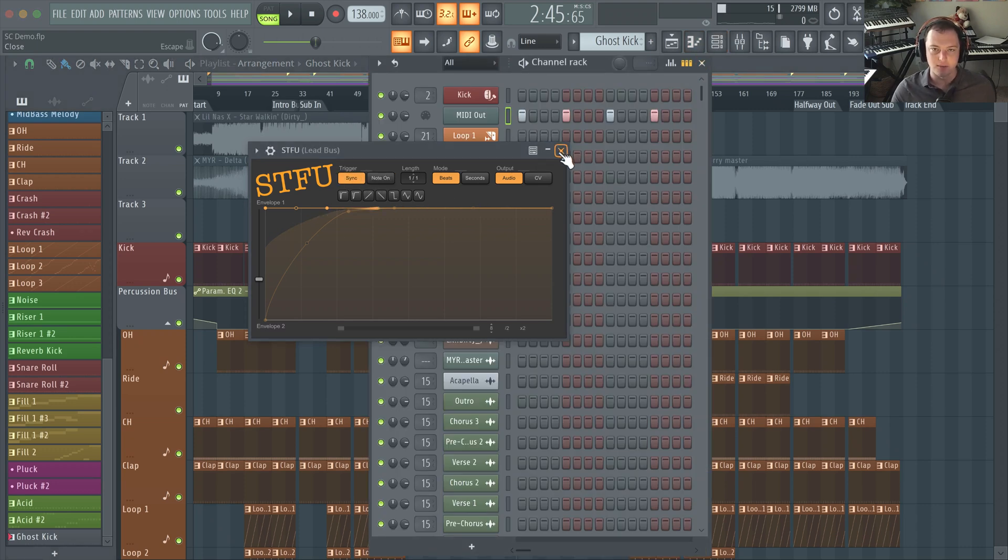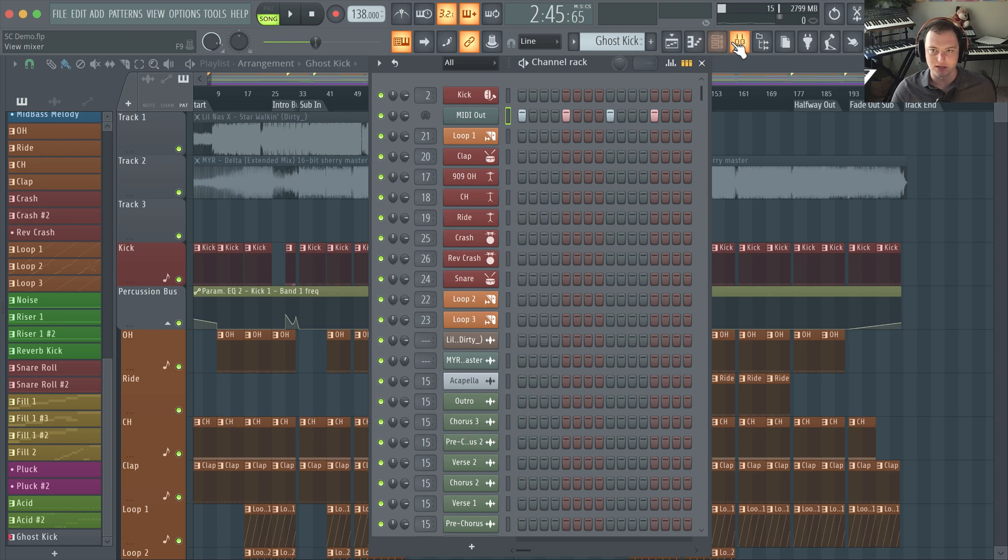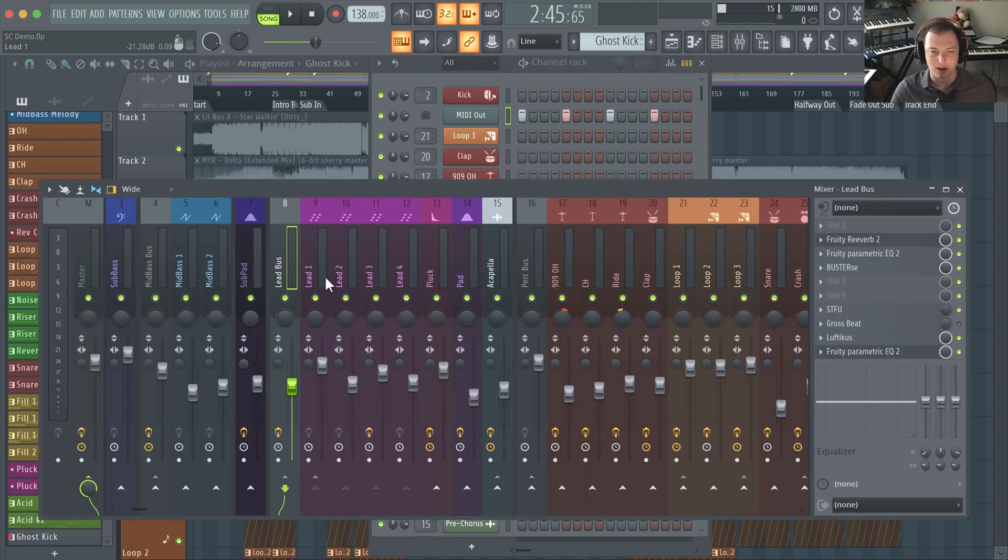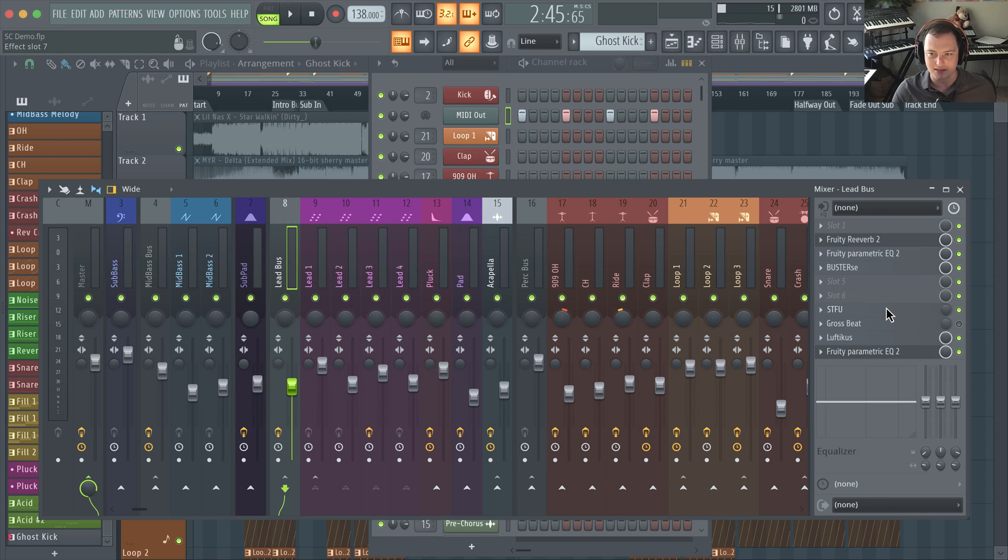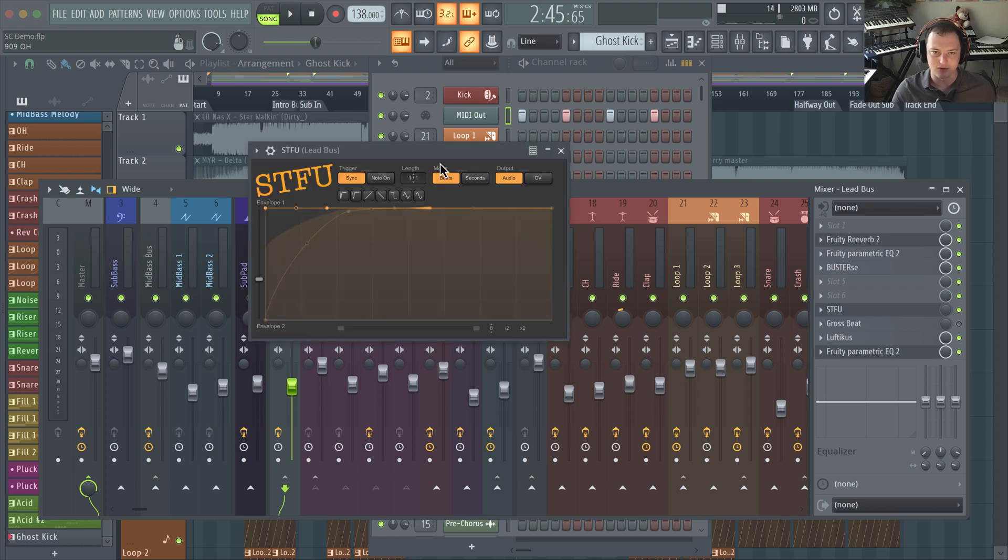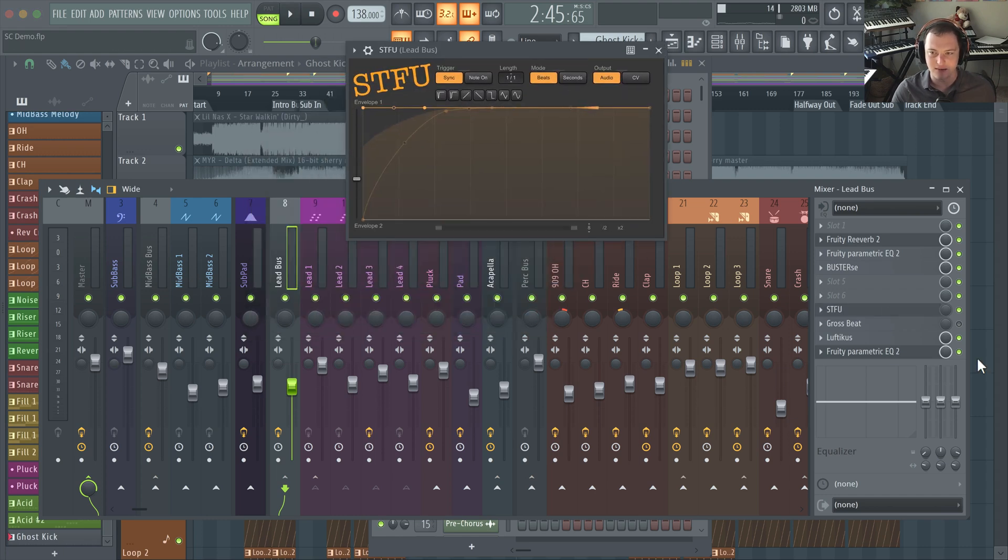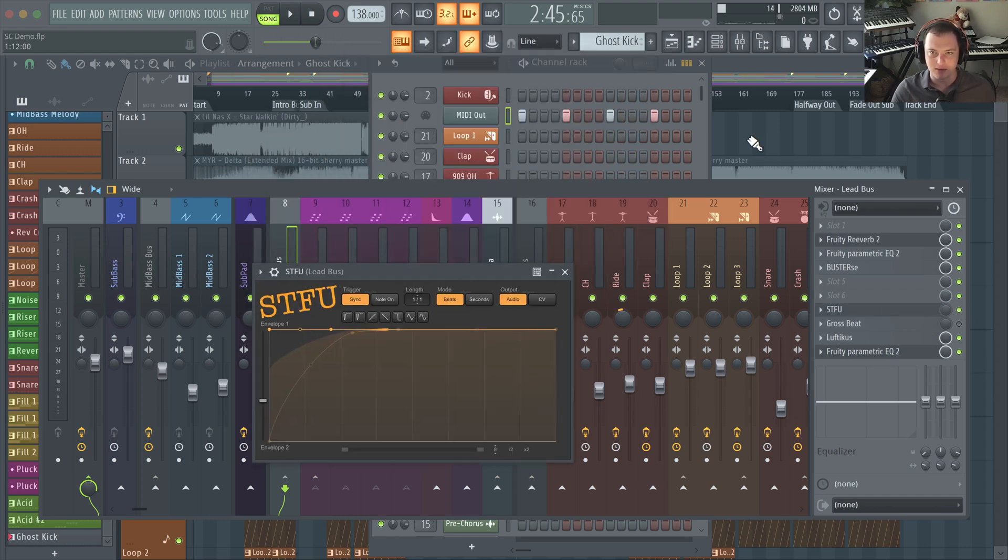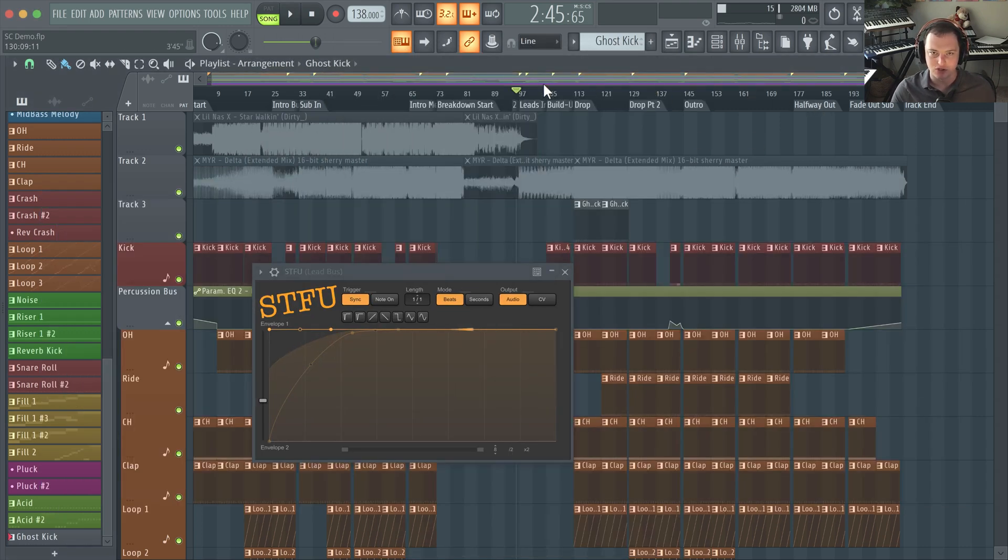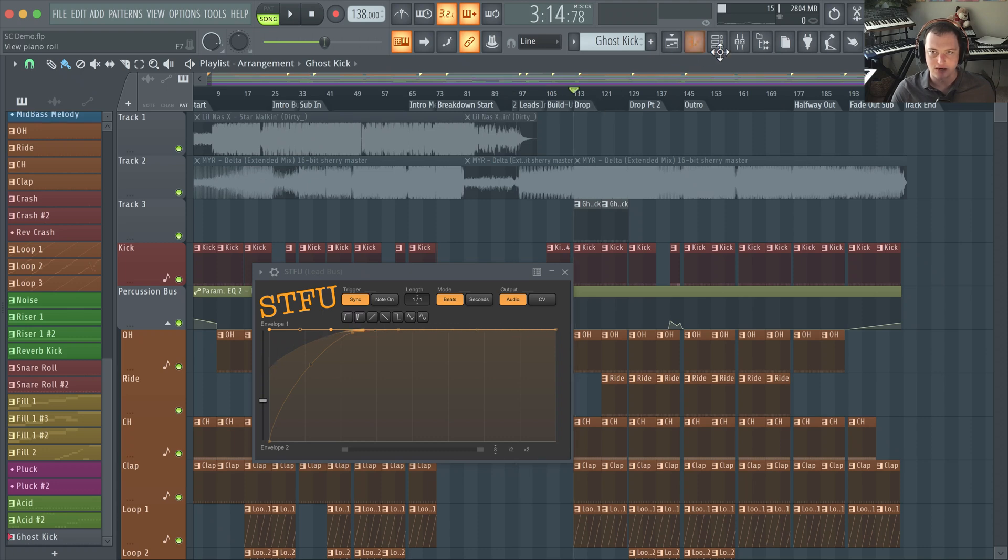But this is basically what it does - it simulates that pumping effect when the kick comes in and really just has that neat effect that you hear all the time in EDM. This is without it, let me play this at the main drop section so you get a chance to hear what this sounds like.